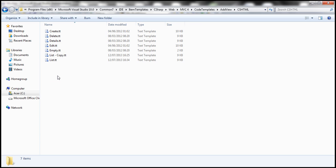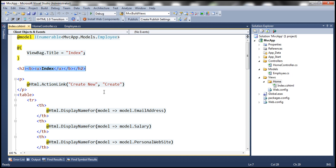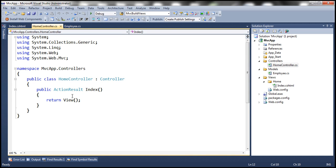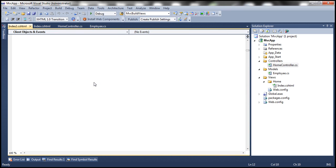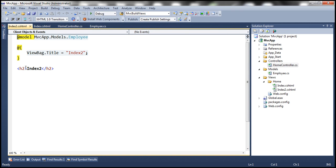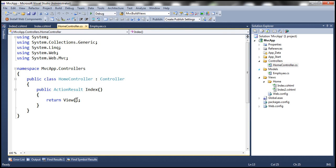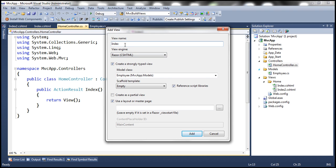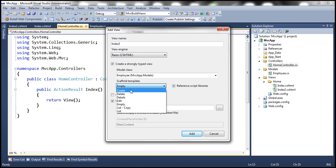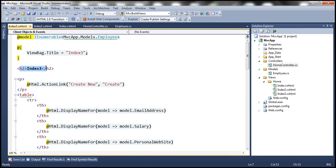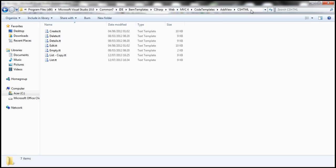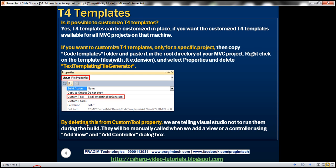These global templates are not customized, so when we add a view in MVC App — let's call it 'Index Three' and select List as the scaffold template — and click Add, the H2 tag does not have the bold and underline formatting, confirming that it uses the unmodified global template from the default location.